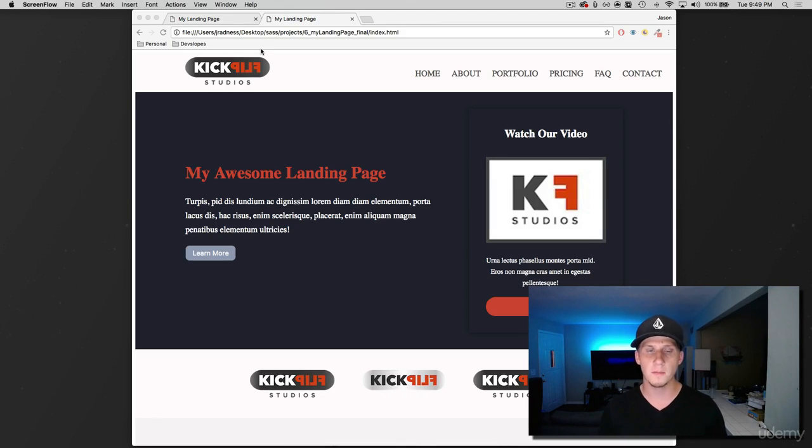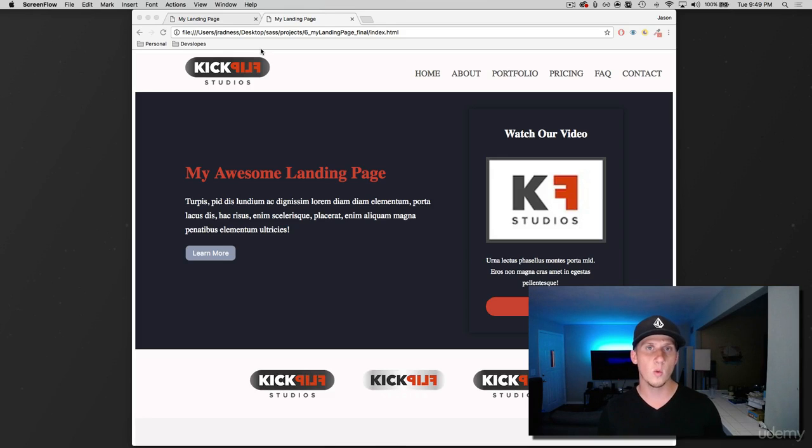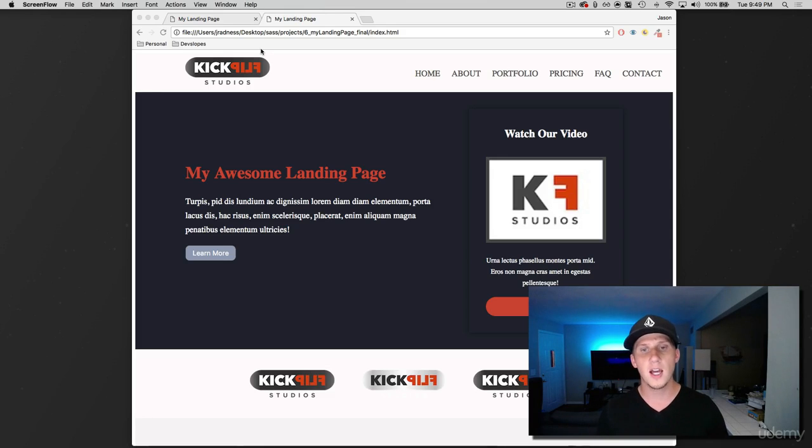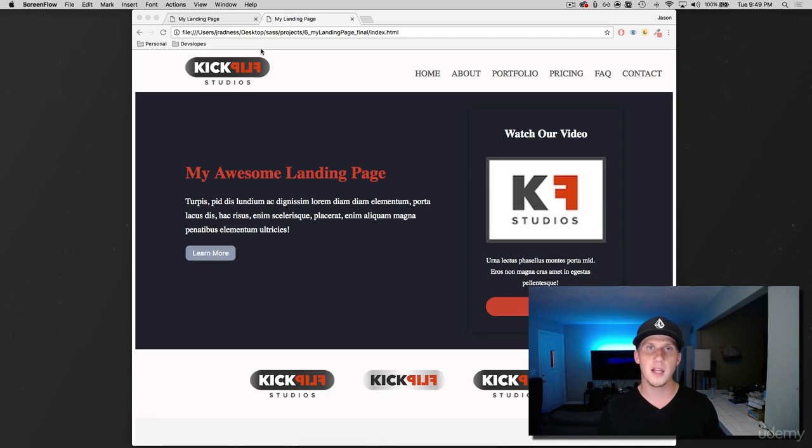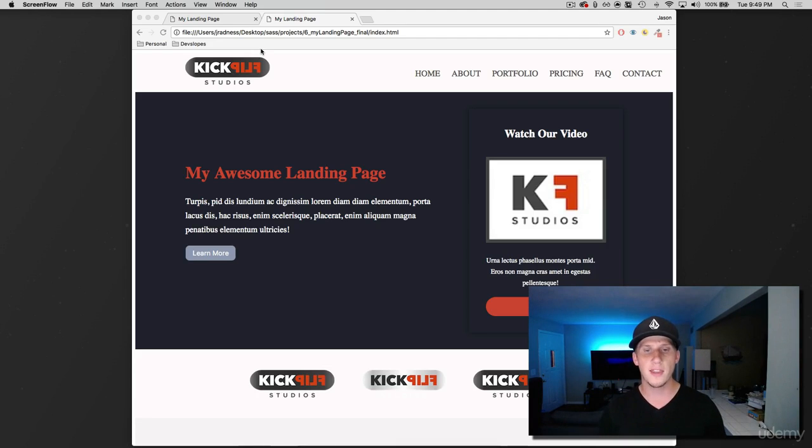What we're going to do here is create an extend called center block. A lot of times as we're styling in CSS we need to center things. We always give it a display of block and then margin auto so that things line up and are centered real nice.